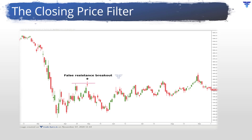Often, you will come across a support or resistance breaking intra-candle — that is, during the time the candle is still forming and is not yet complete. But then, by the time the candle completes, the price would have reversed its course and closed in the opposite direction of the break. In other words, the price would have closed above the support level or below the resistance level, thereby invalidating the break. This is a very common occurrence and is a classic example of a false break.